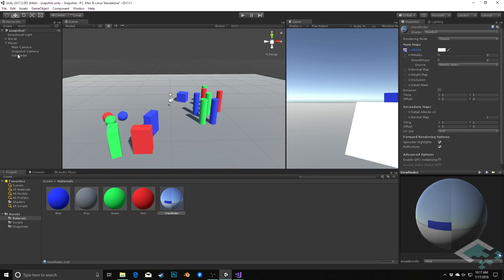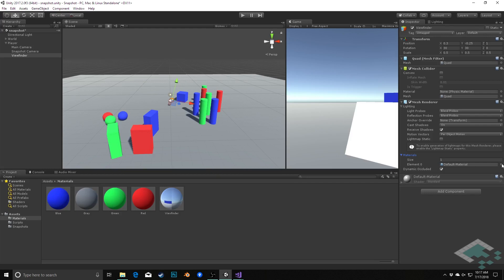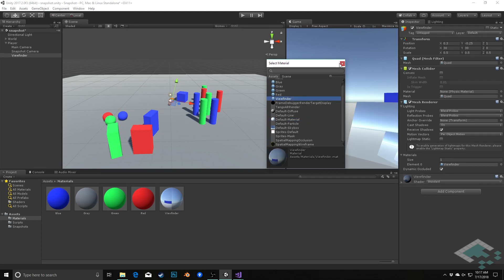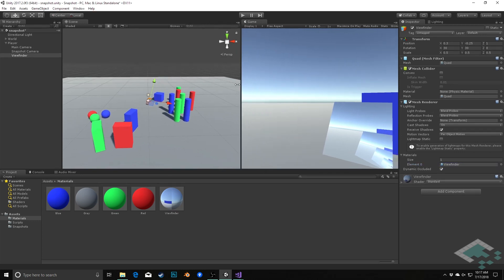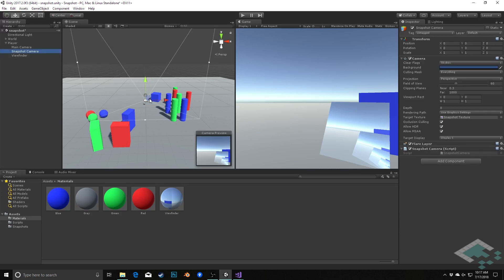Lastly, I need to go to my viewfinder quad, go to its mesh renderer, to its materials, and change this from the default material. I'll use the bullseye icon and choose the viewfinder material. Now when we do this, we notice something a little bit funny — because our snapshot camera has this viewfinder in front of it, we get this sort of repeating, cascading image of the viewfinder being captured by the camera, and we really don't want that.